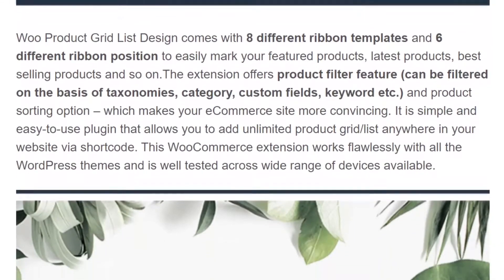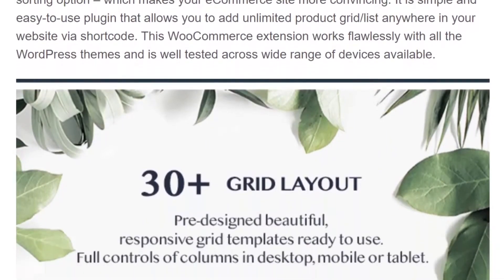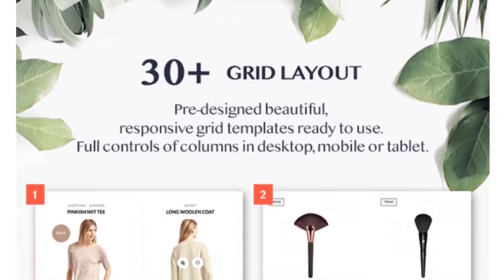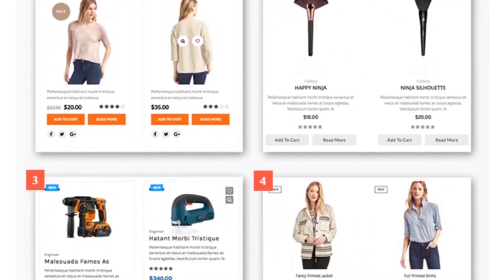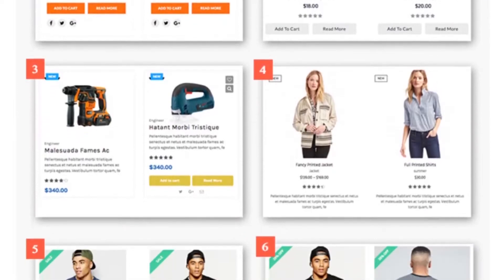Plus, it's ready to go right out of the box. With this plugin, you can choose from 30 different grid templates and 10 list templates for displaying your products.